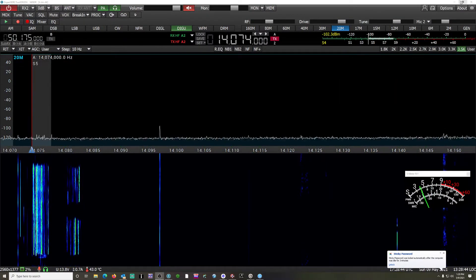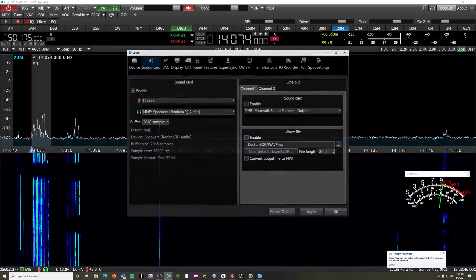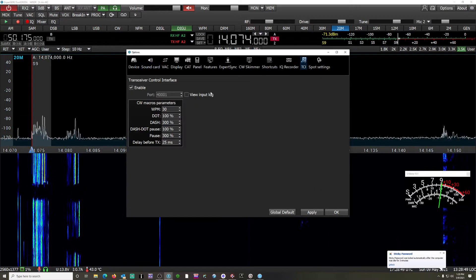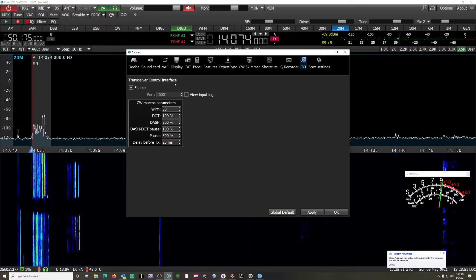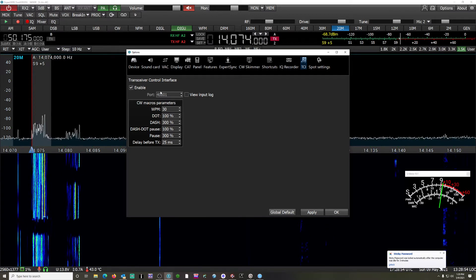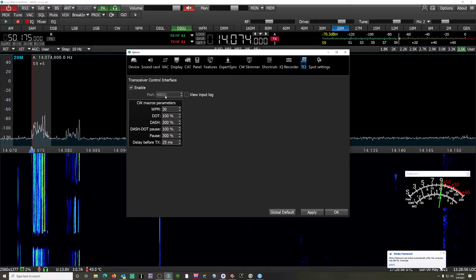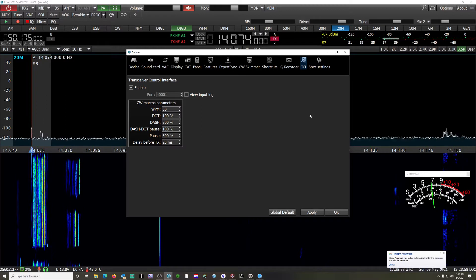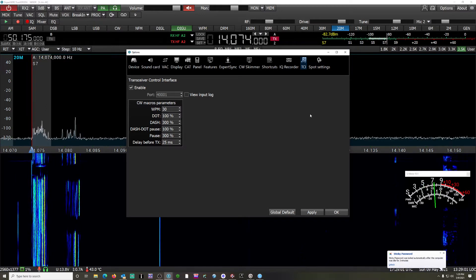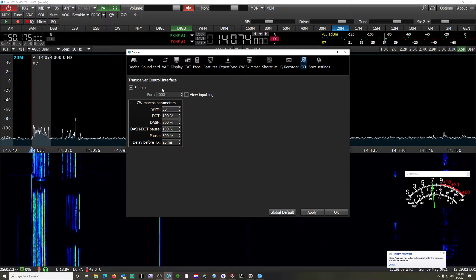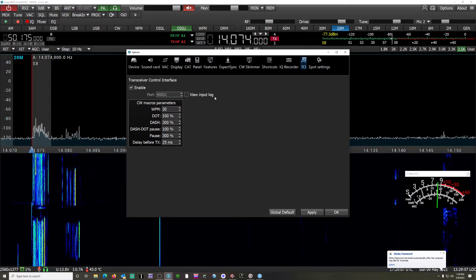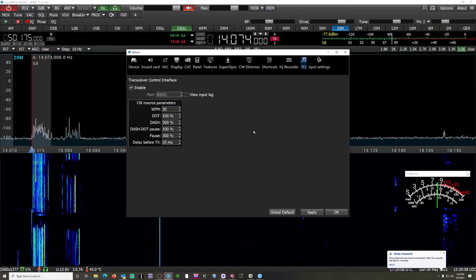First thing you're going to want to do is make sure underneath your Options tab and TCI client that you do have this transceiver control interface TCI enabled. The default port is perfectly fine. If you need to adjust this for whatever reasons — if you're running multiple radios, multiple TCI clients — go ahead and do that, but the default 4001 is fine here.